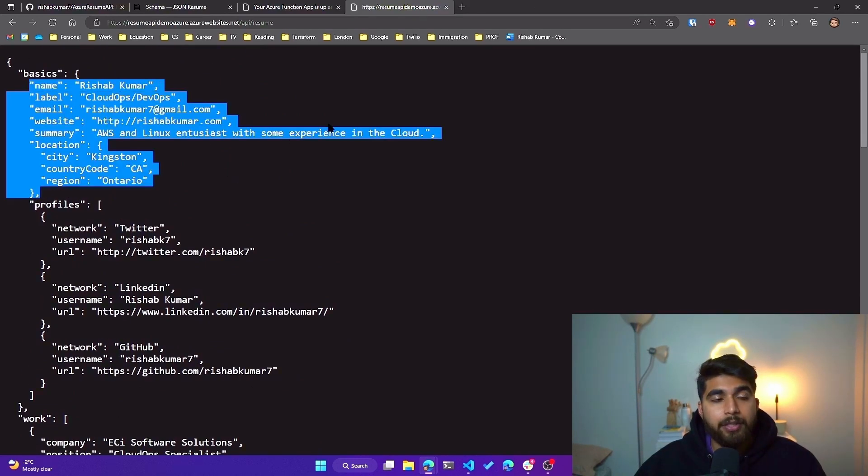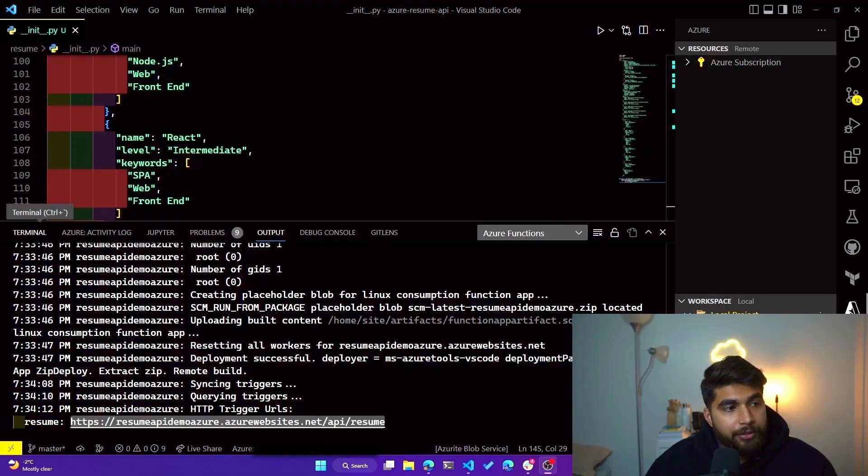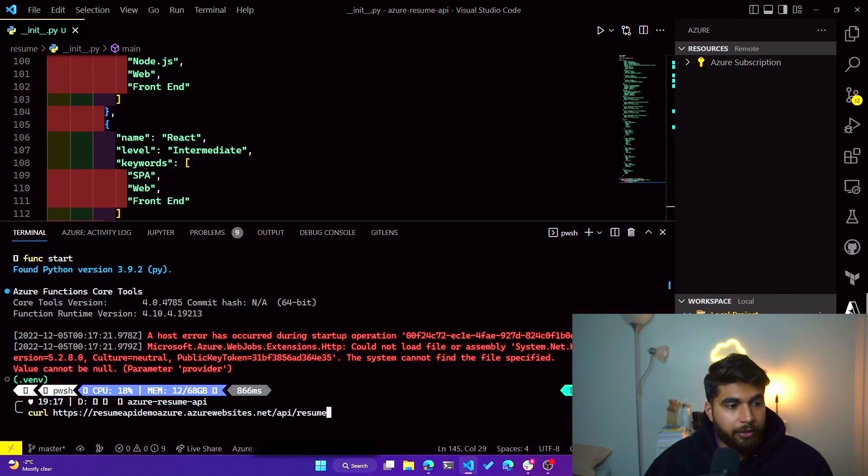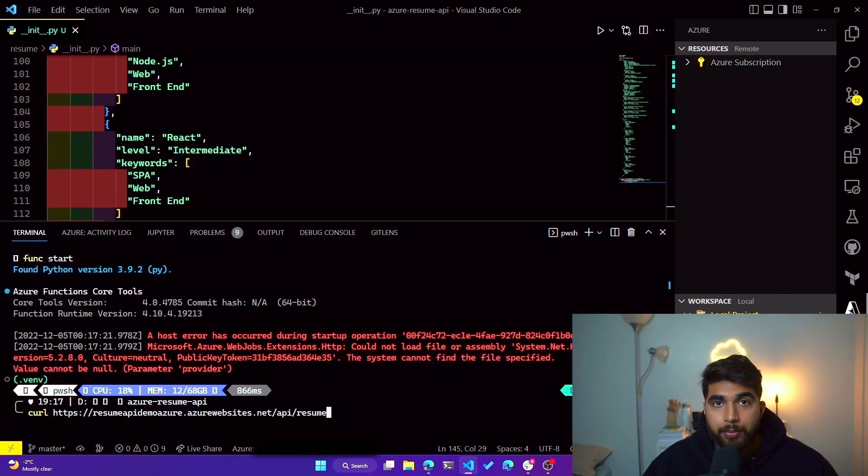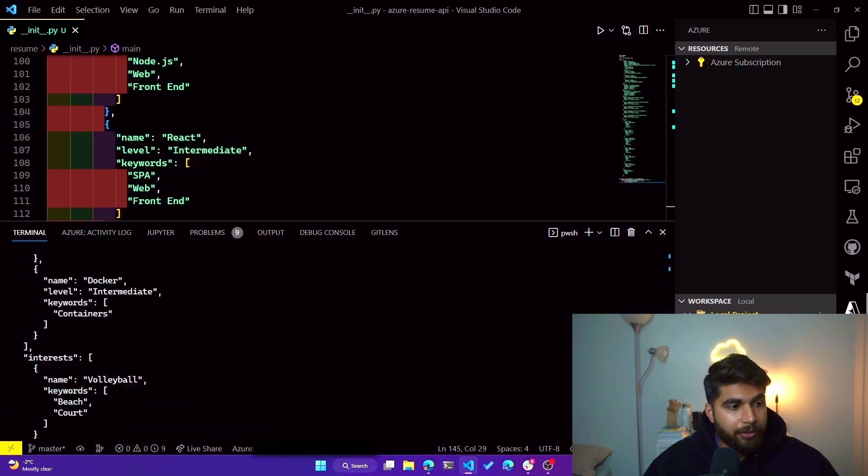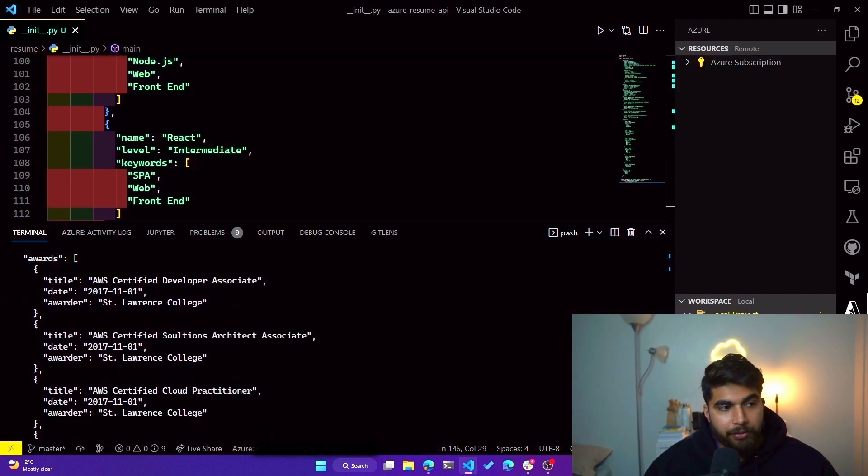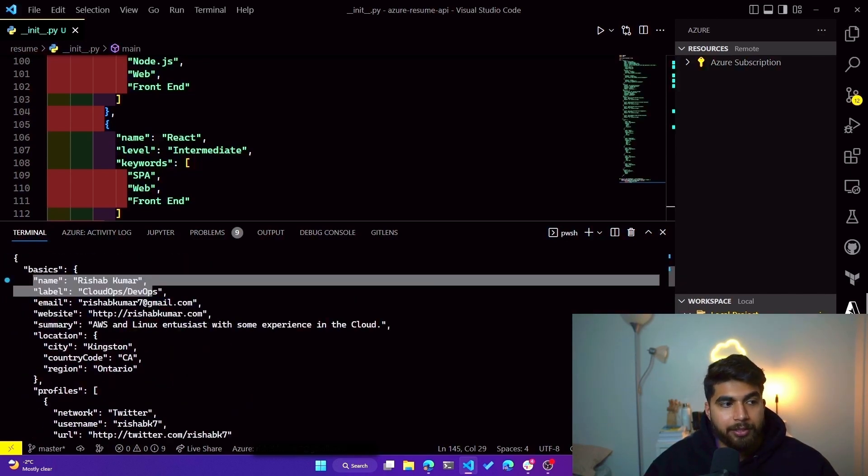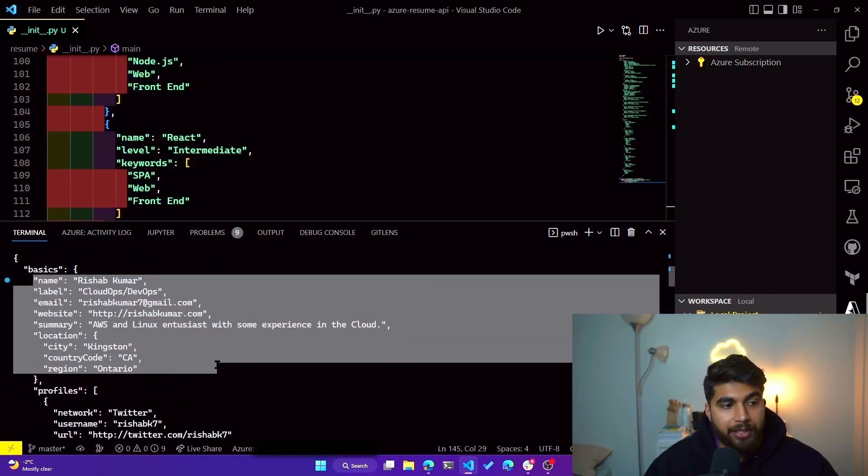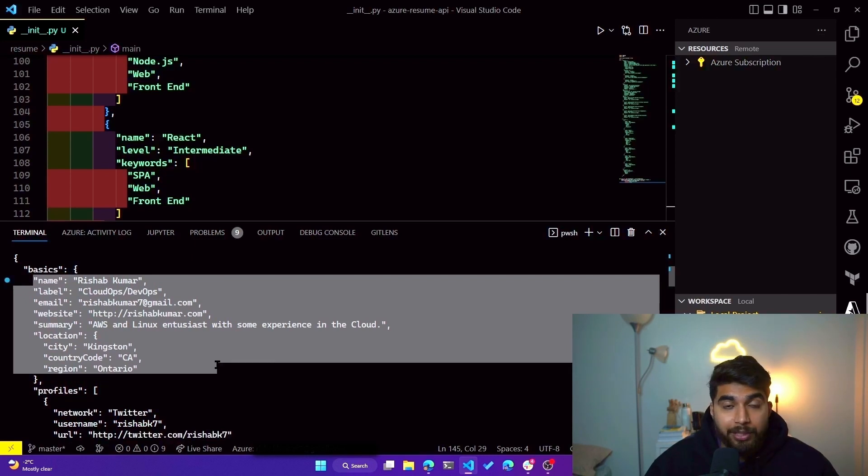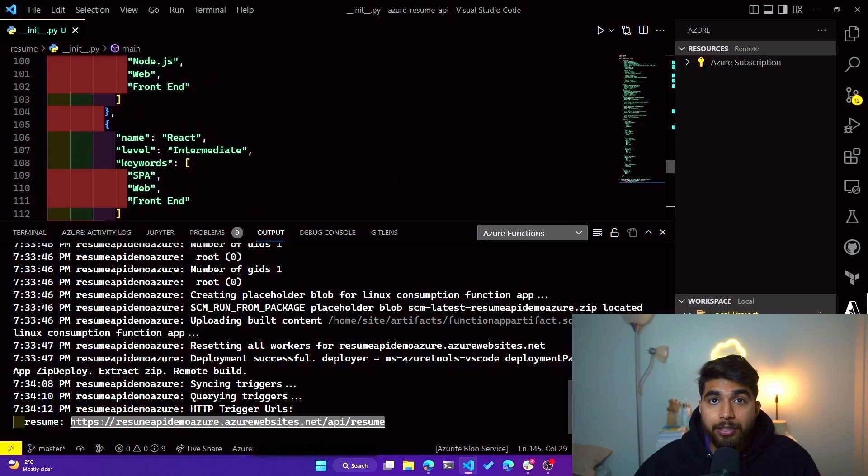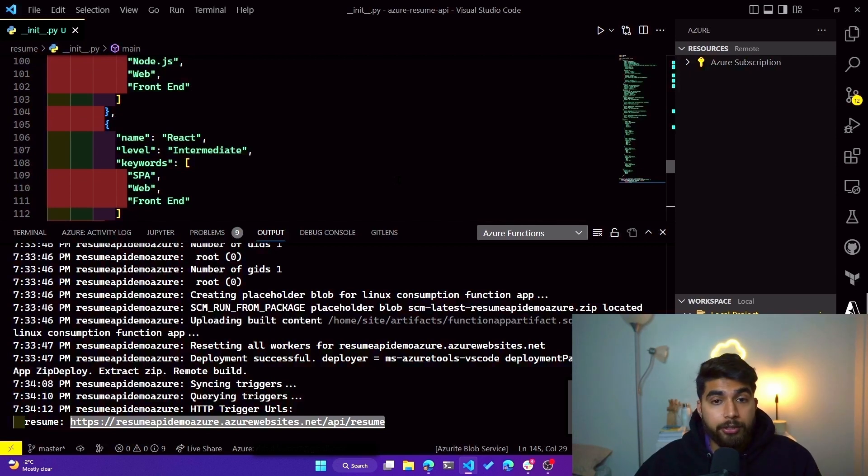So we already saw that in the browser, but what if I do a GET request using a tool that helps us do GET requests? So I'll do a GET request to this HTTP endpoint which we just received from Azure, and you will see a JSON response that includes all of the details that my resume has. And that was exactly what we were building: a serverless resume API, developing a serverless function locally to deploying it to Azure, all through VS Code.